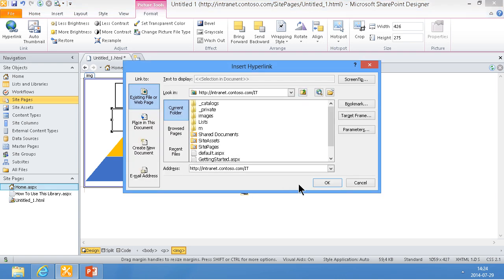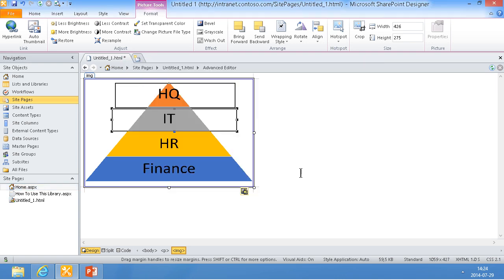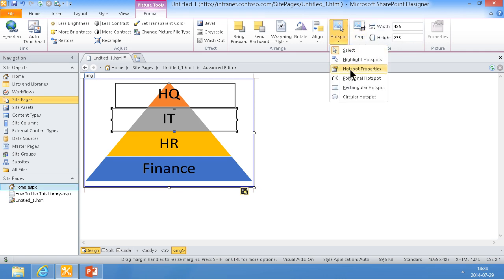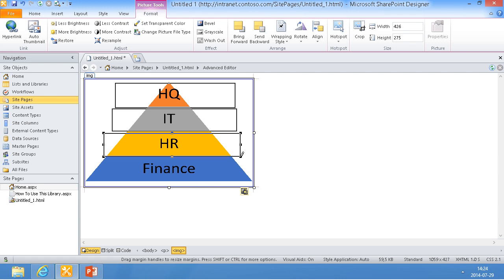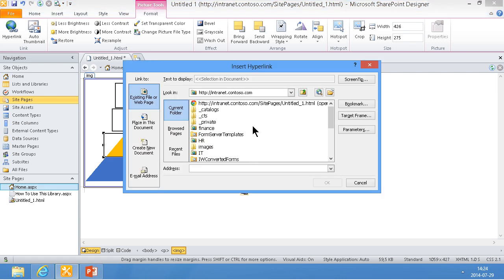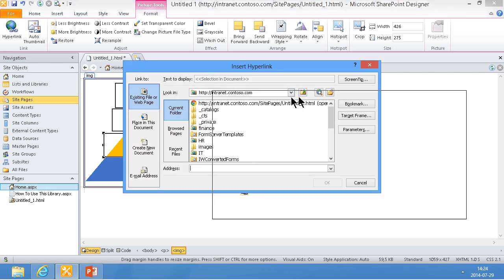And I'll go through this again. Hotspot, rectangular hotspot again. And that was HR.